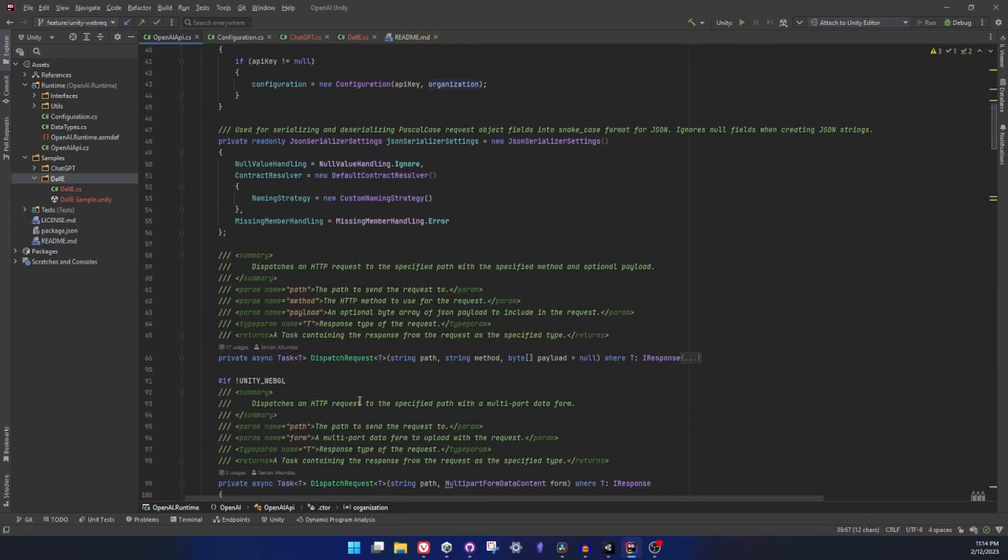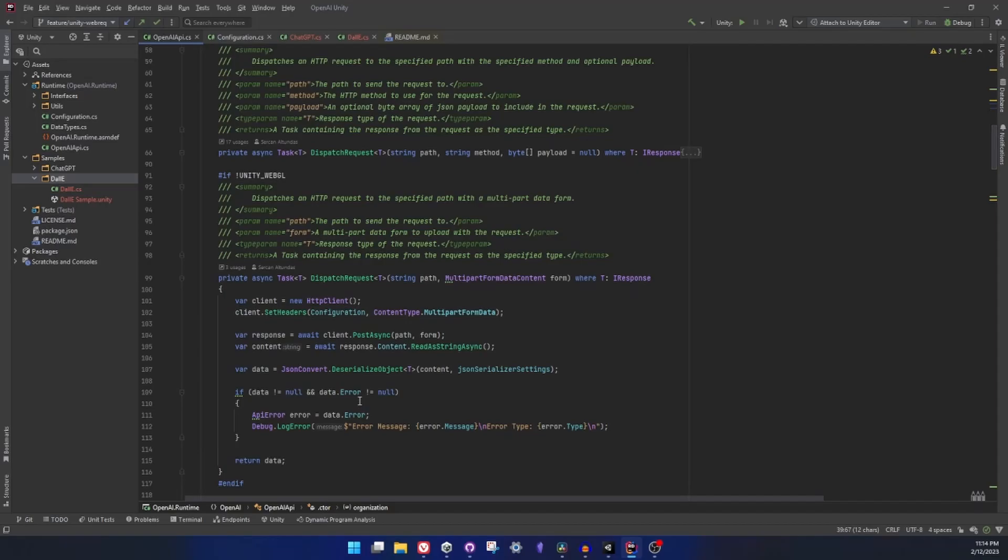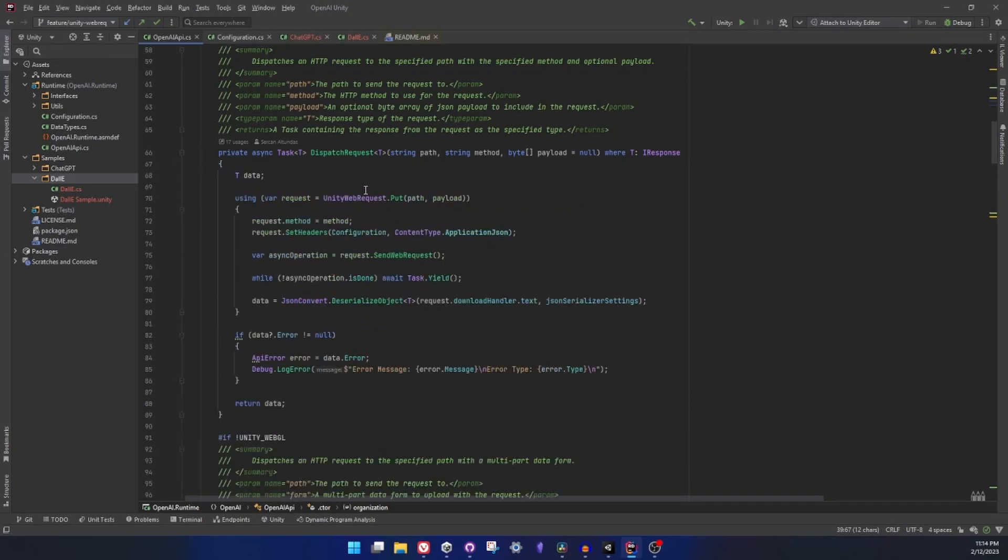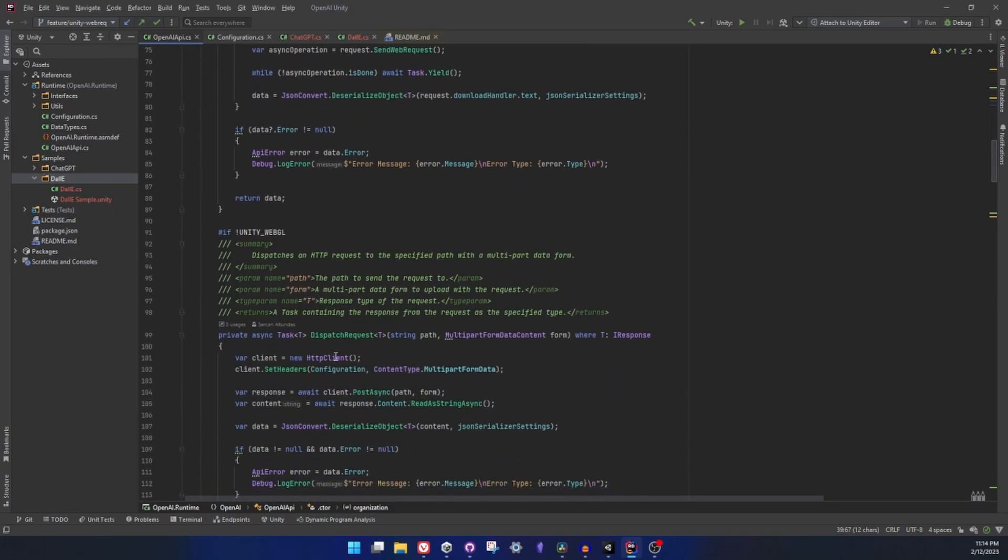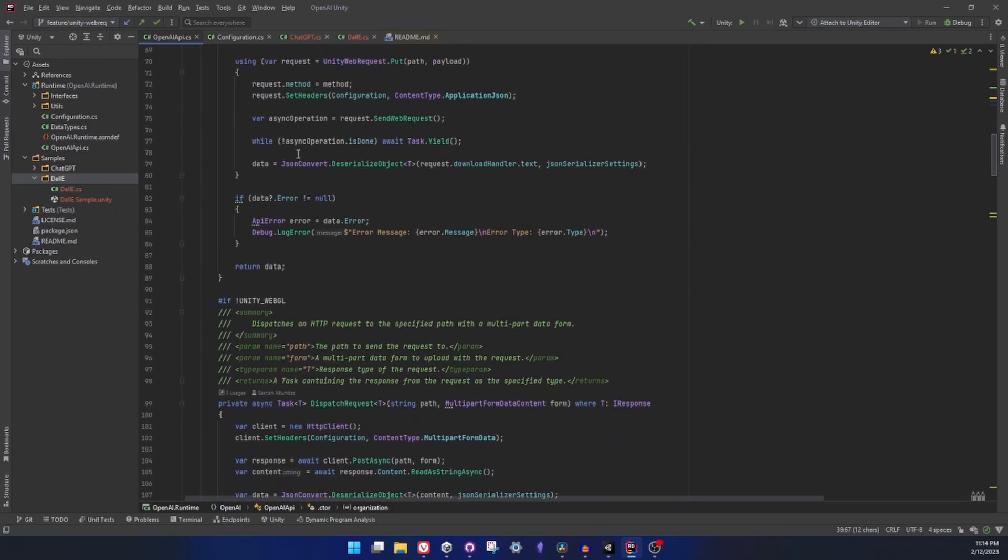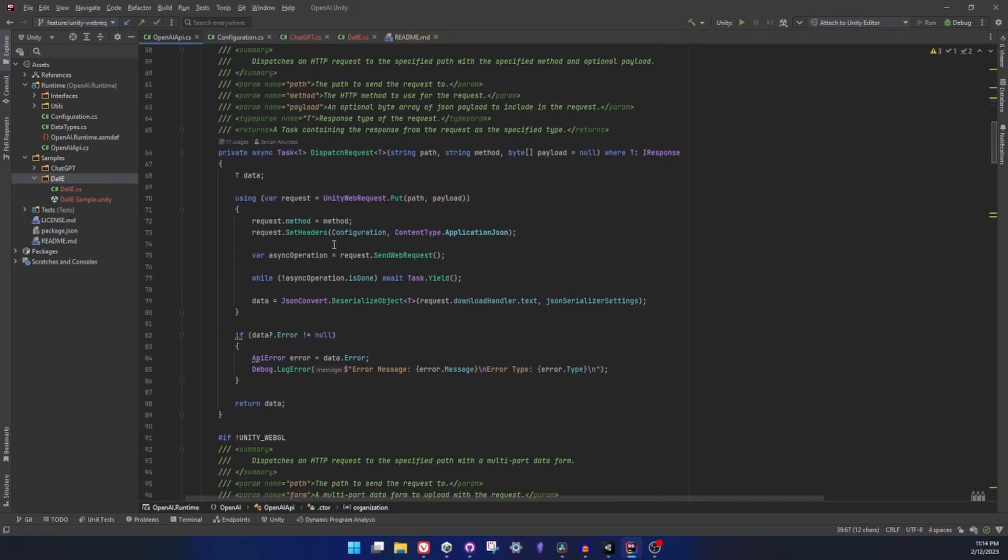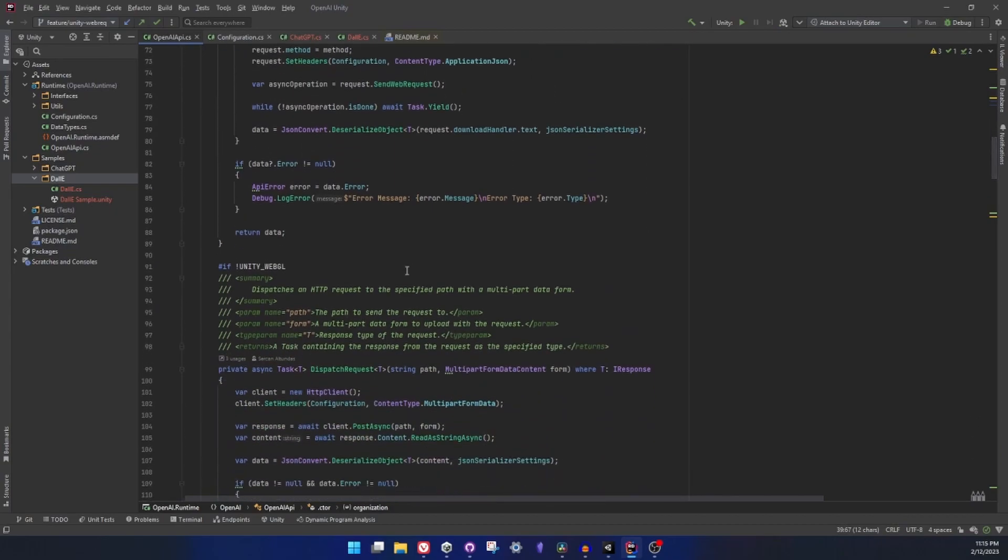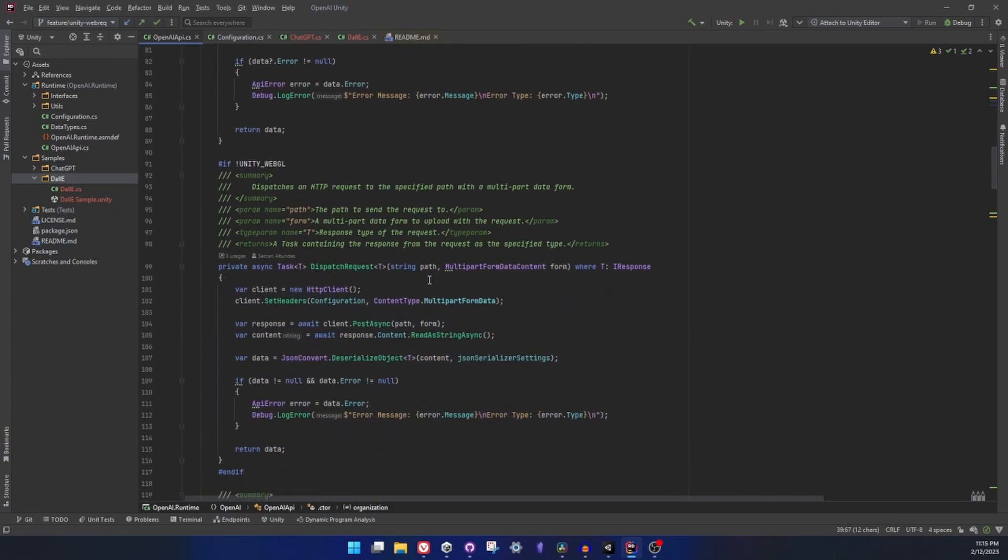In OpenAI some endpoints require you to send forms, in this case multi-part data content, and for those I used HTTP client. One change I did was actually moving basic REST calls to Unity web request from HTTP client, because HTTP client was not handled by WebGL because of security reasons. In this case moving things to Unity web request works for me and it does the job same as before.